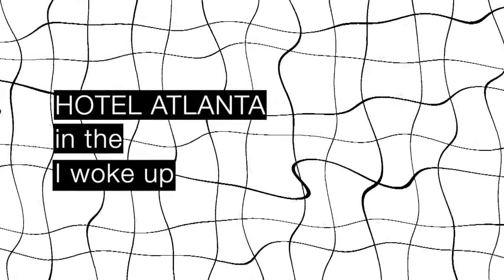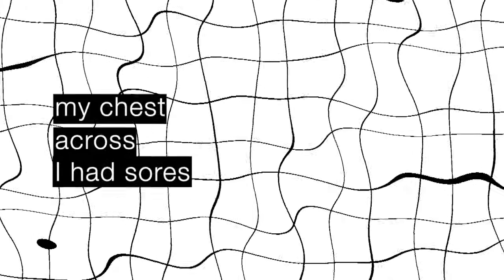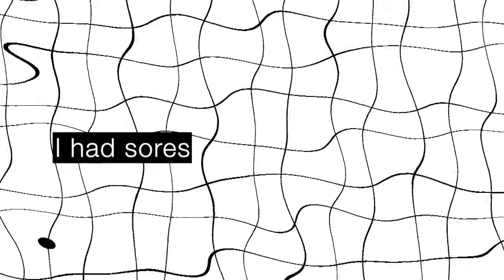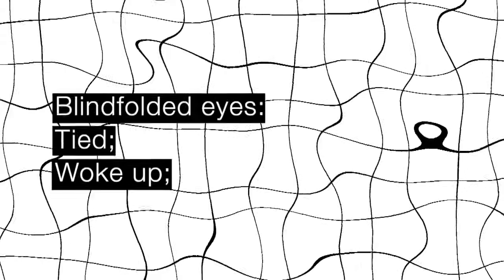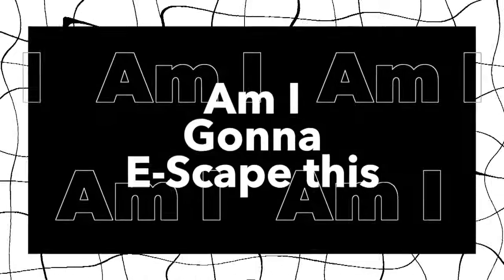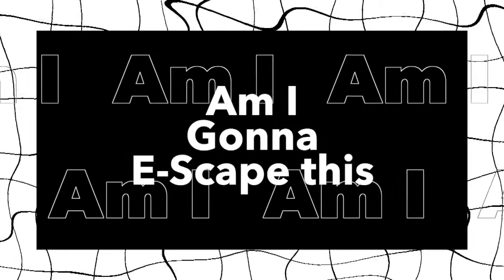I woke up in the hotel that night. I had souls across my chest. I woke up tired, blindfolded eyes. Am I gonna escape this?